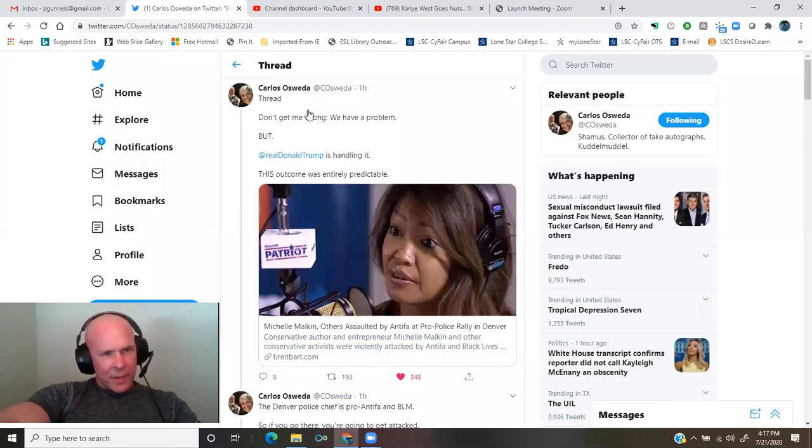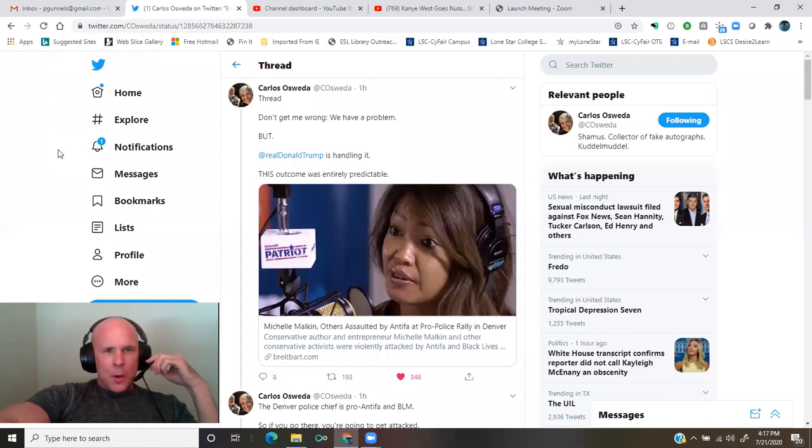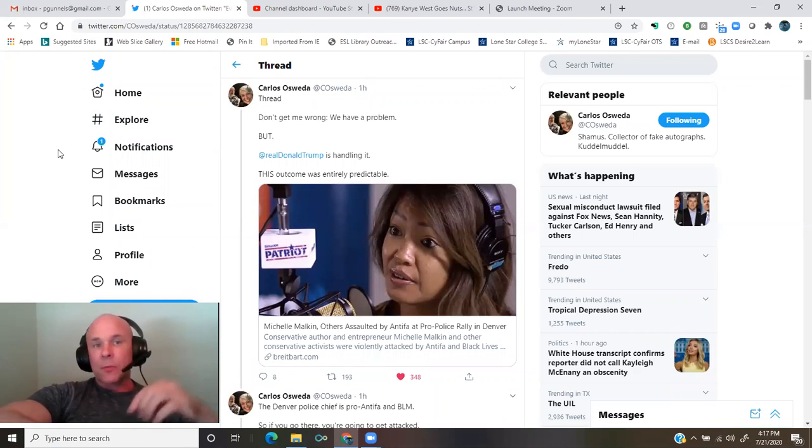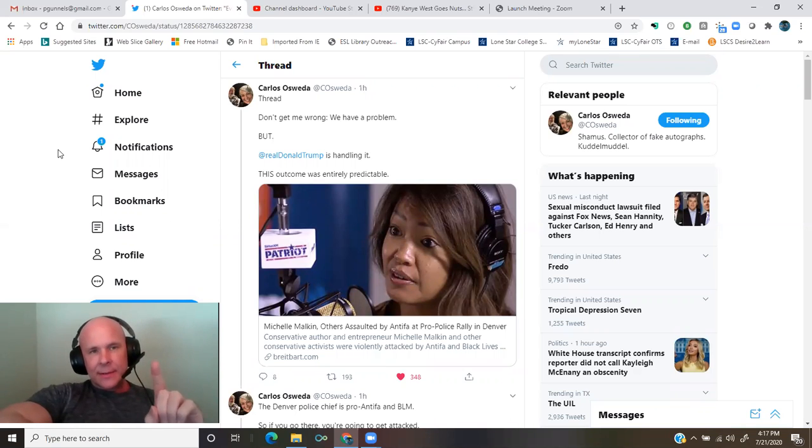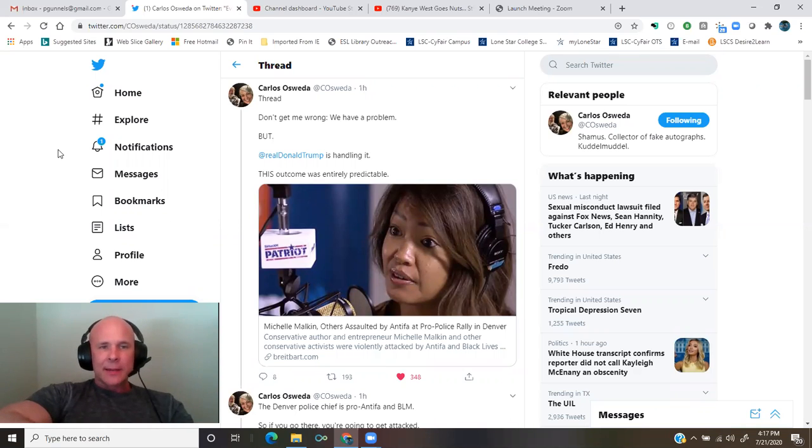A thread by Carlos Osweta. Don't get me wrong, we have a problem, but President Trump is handling it.